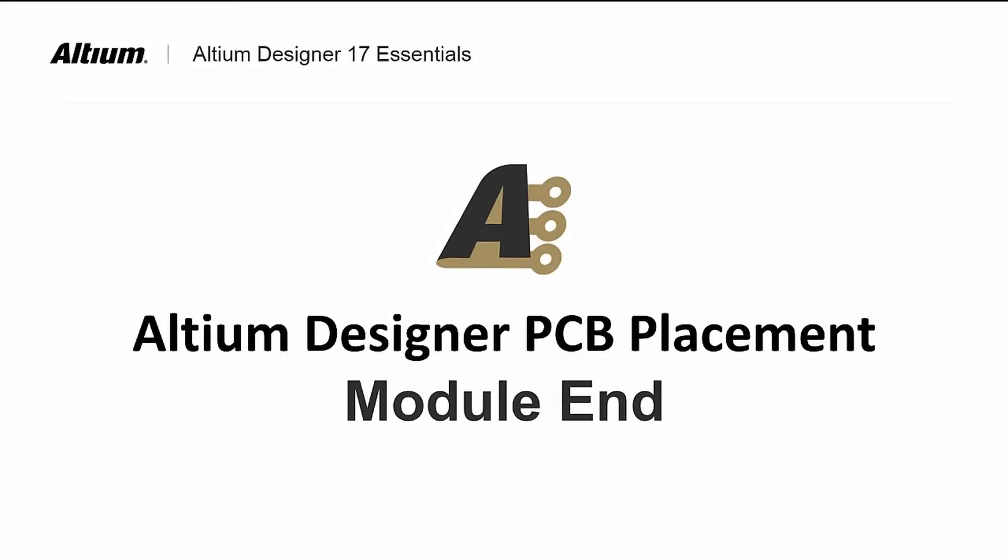This ends the Altium Designer PCB placement module where we cover the various ways to place and manipulate components using rooms as well as connections.